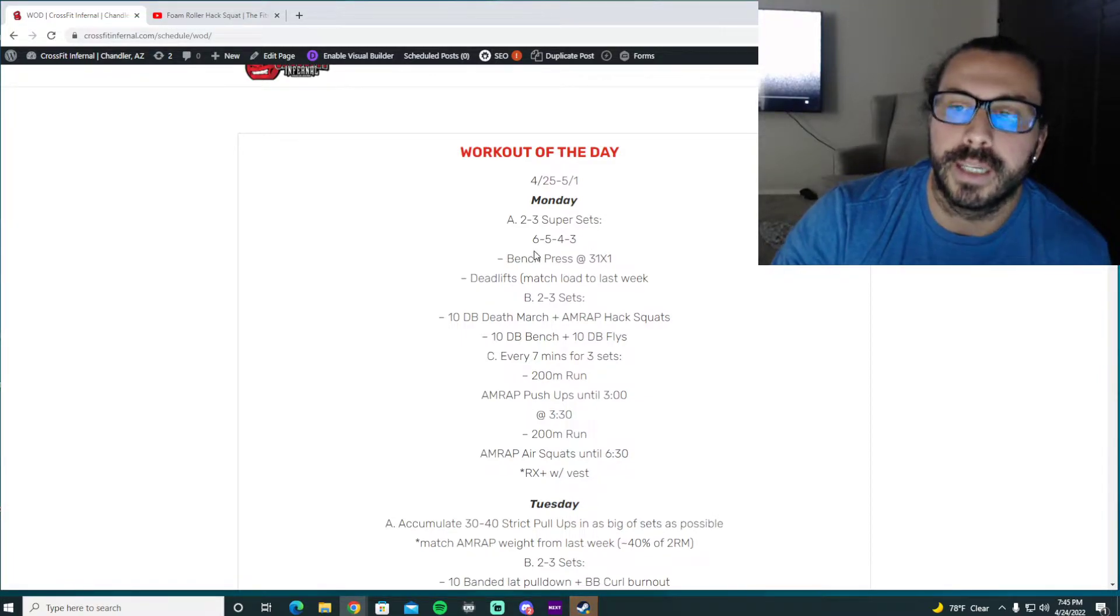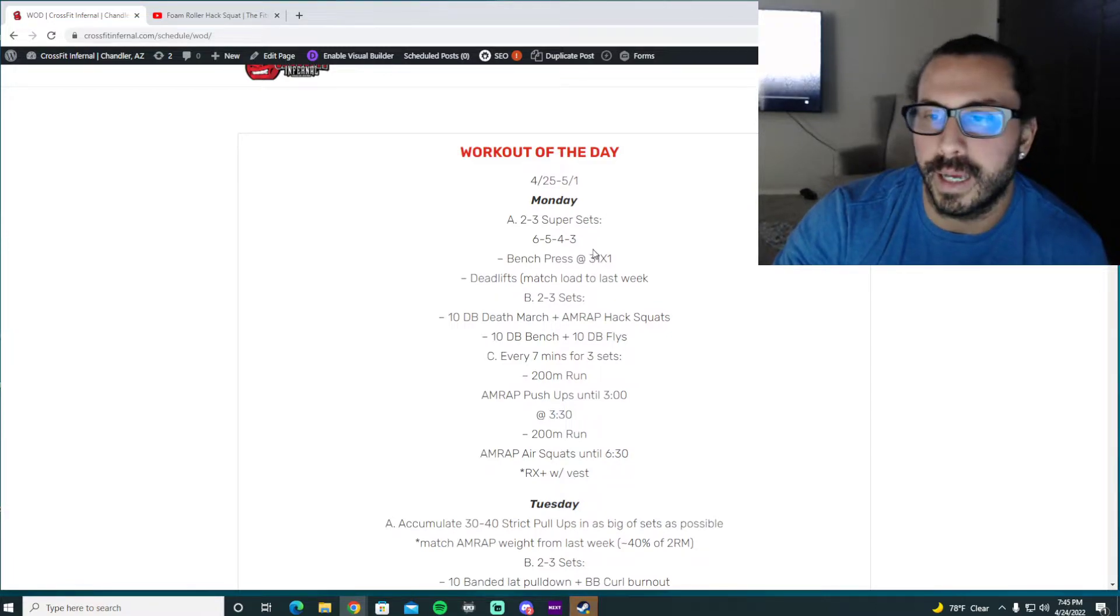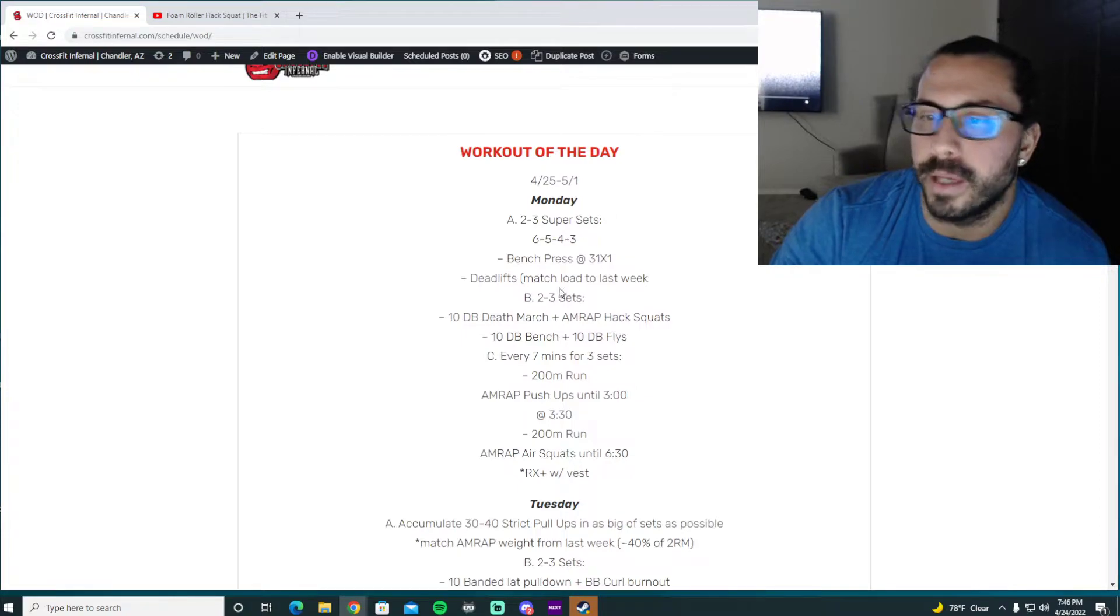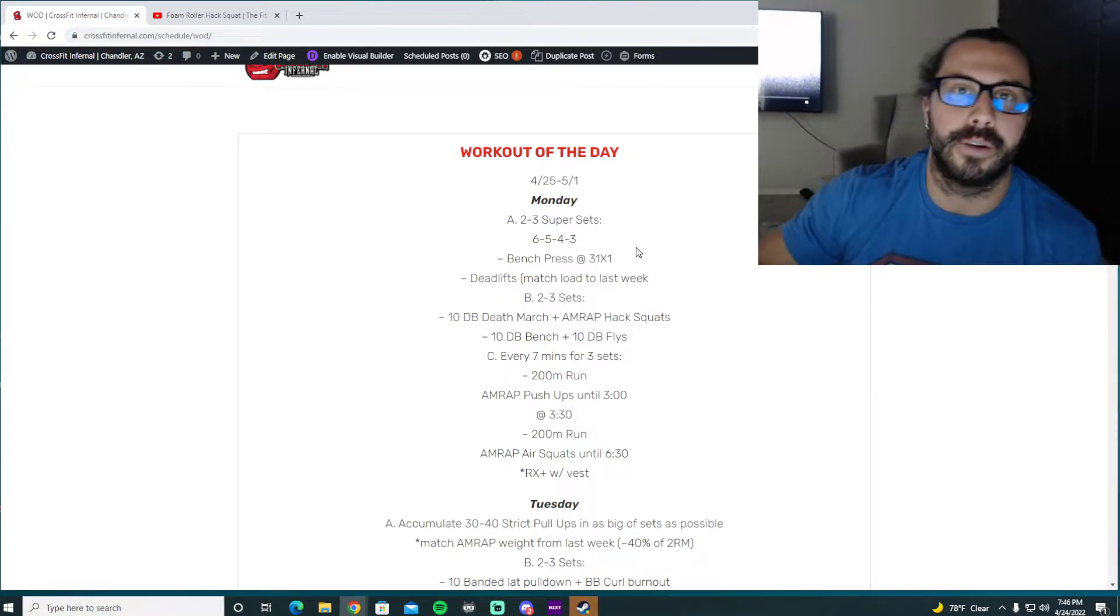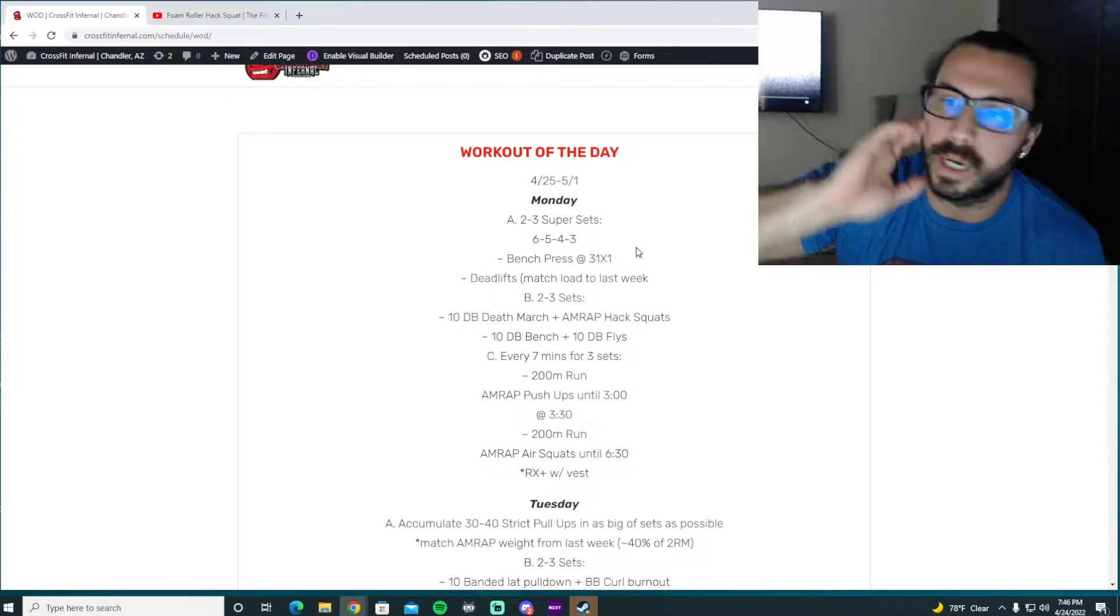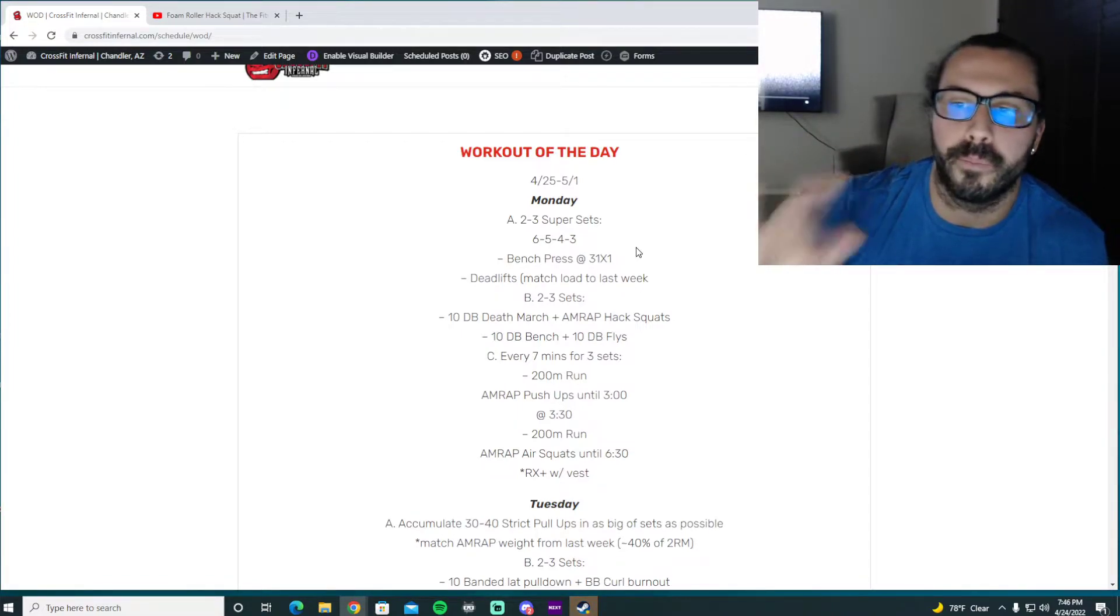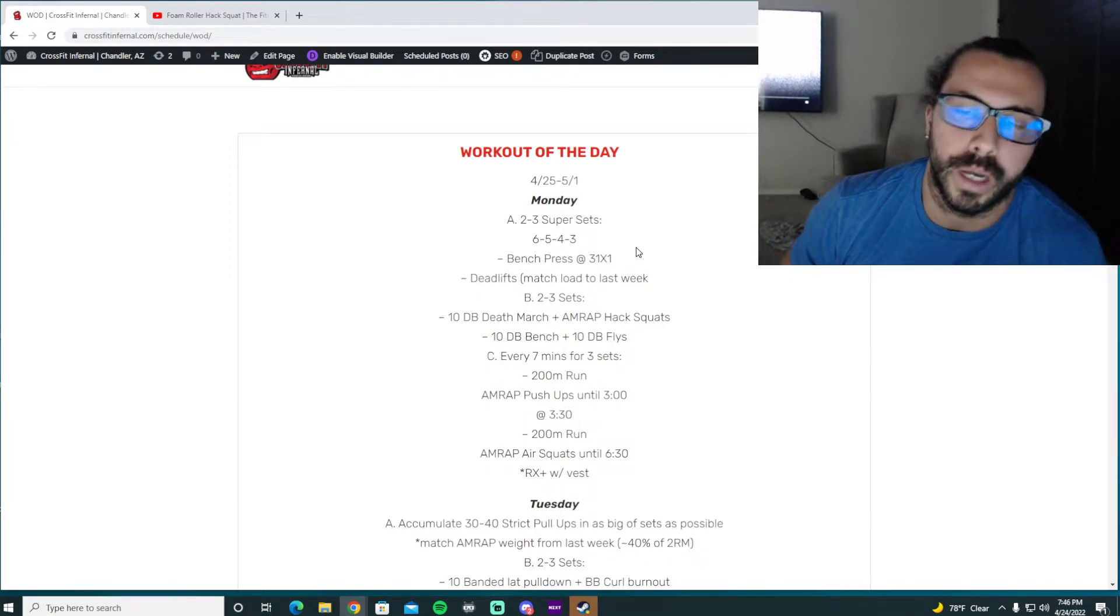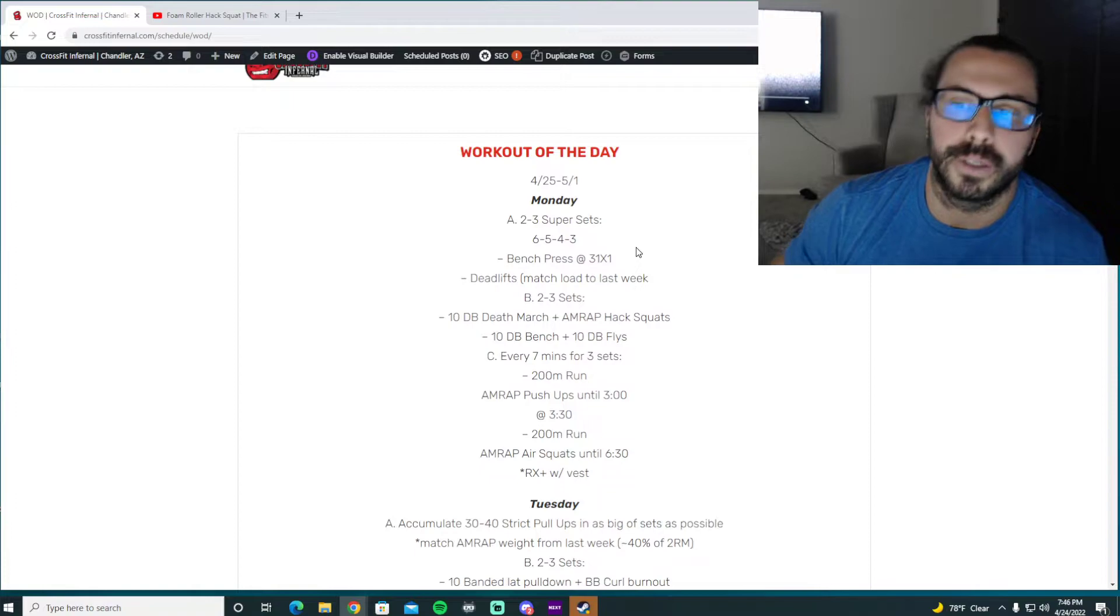So six, six, five, five, four, four, three, three is one set. So 18 total reps per set per movement. I'm going to start with the bench and we're going to add a tempo on the bench. So three seconds down, pause on the chest and explode up. So we're going to superset that with the deadlift and you're going to match your load to last week because it was five, four, three, two, one. So we've added one additional set with six reps.